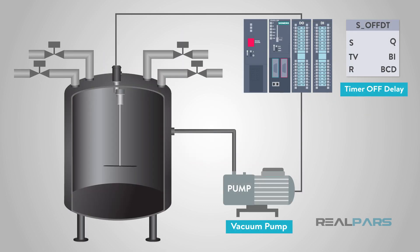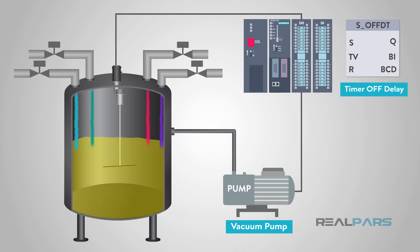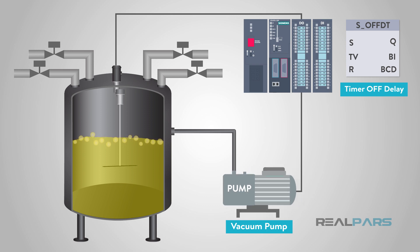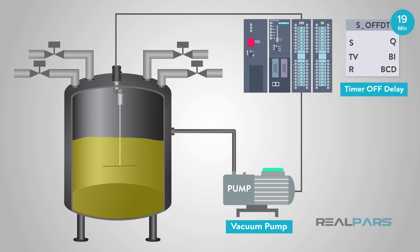Vacuum pumps are commonly programmed with off-delay timing control blocks. One example that I am familiar with is the manufacturing of adhesives. Once the adhesive is mixed with all of its ingredients, the manufacturer must remove all of the extra air bubbles from the adhesive. This is made possible with a vacuum pump. The operator will start the vacuum pump while the mixer is turning and let it run for the programmed period of time, usually half an hour or longer. Once the timing period ends, it will turn off the vacuum pump.